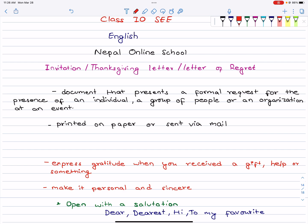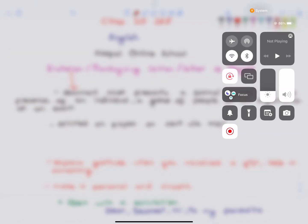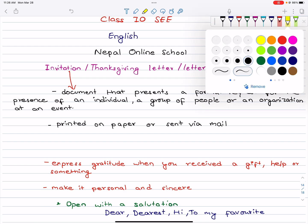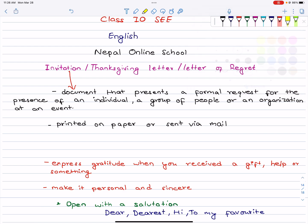First one is the invitation letter. What is an invitation letter? It is a document that presents a formal request for the presence of an individual, a group of people, or an organization at an event.